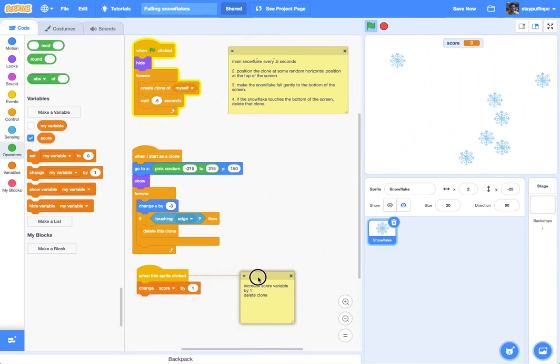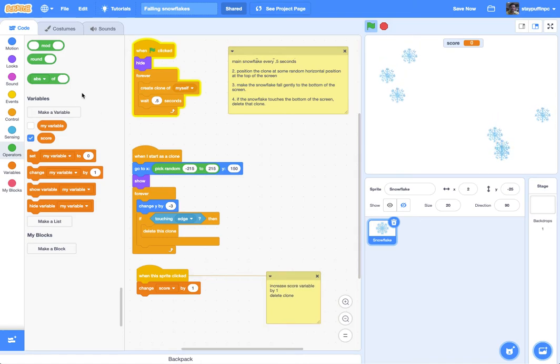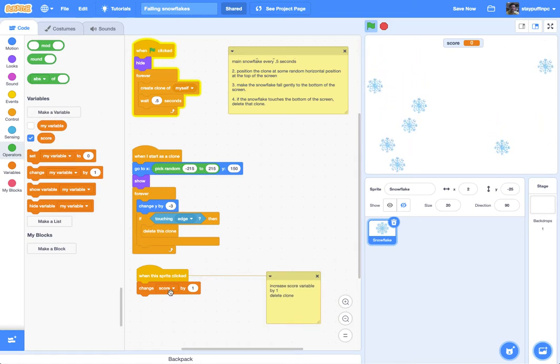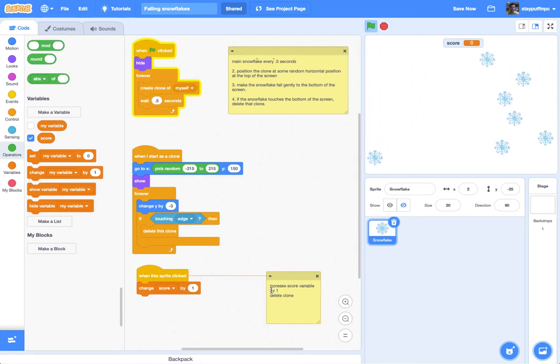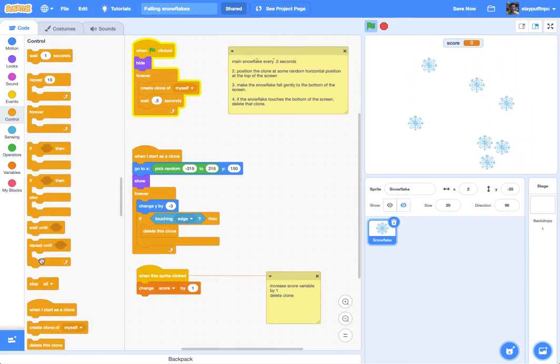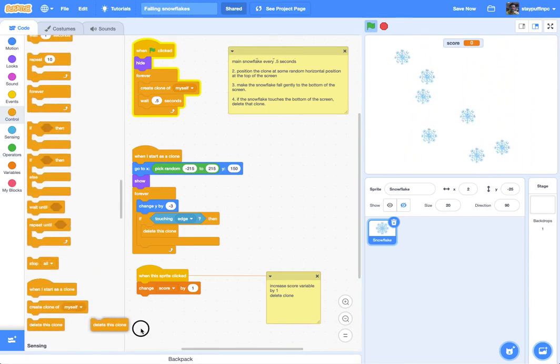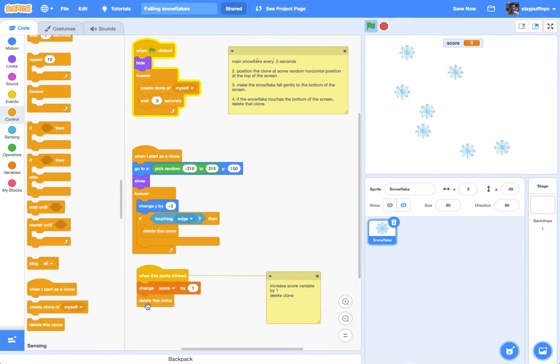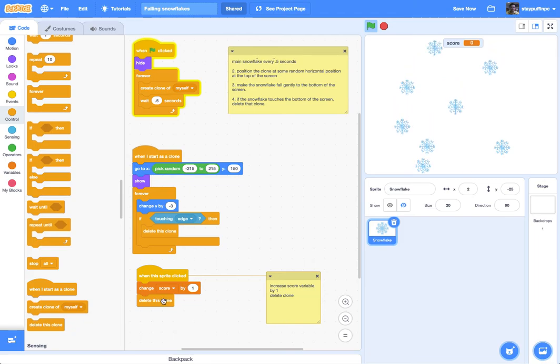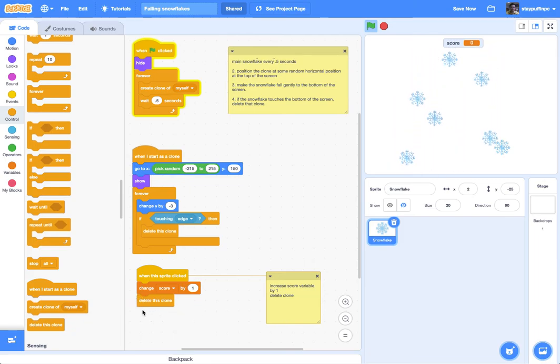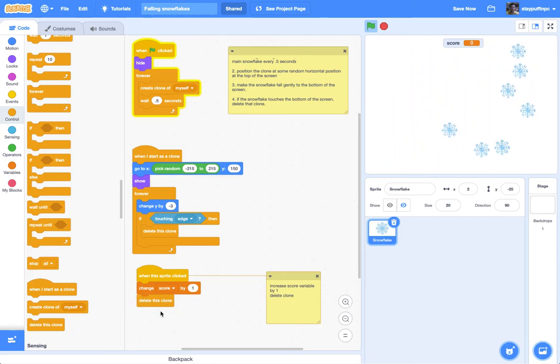That's the default variable that they've created for you there is my variable. So I'm going to change that to score and that's the first thing I've done and then the only other thing I need to do is go to control and delete this clone. You'll notice delete this clone always ends the code. You can't really do anything after you've just deleted that clone.